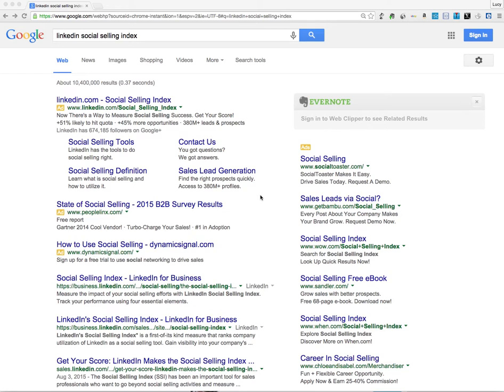Hey, it's Brian Burns, the host of the Brutal Truth About Sales and Selling Podcast. Got an interesting little app or tool that LinkedIn has just released that you might want to check out to give you a sense of how well you're doing in the social selling world and basically leveraging LinkedIn as a user to connect and engage with new people.